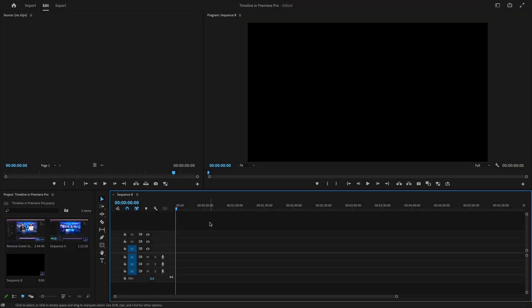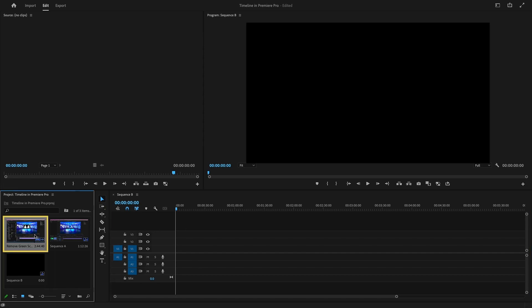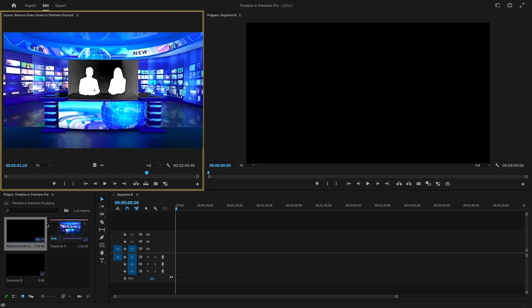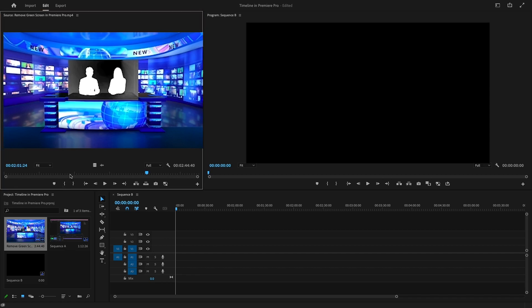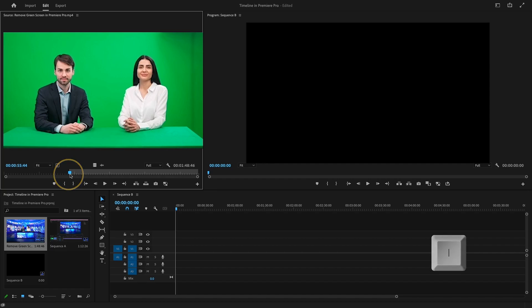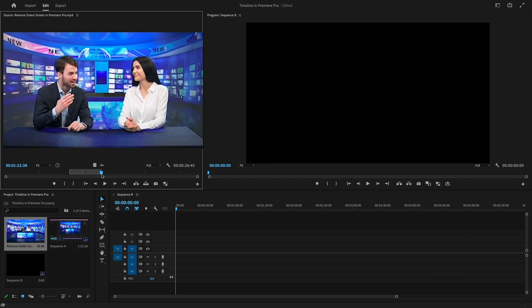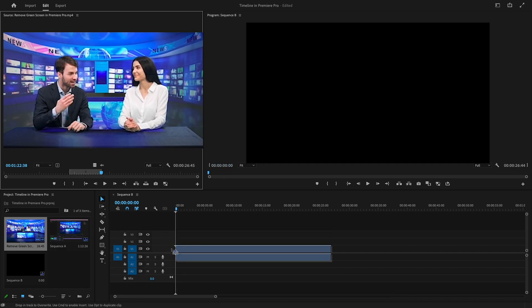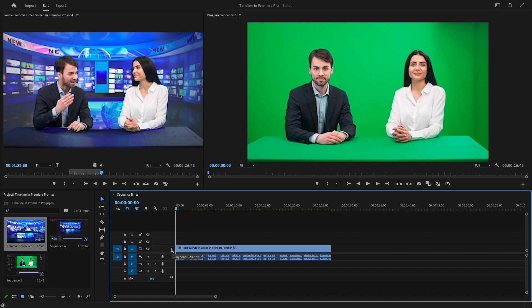Firstly, we need to add our footage to the sequence on the timeline. Double-click on the media file you want to use — it will open in the source monitor, allowing you to select specific parts you want to use in your video. Use I to set the in point and O to set the out point for your selection. This way you only use the best parts of your clips. After trimming your video, drag it from the source monitor and drop it onto the video track in the timeline panel.